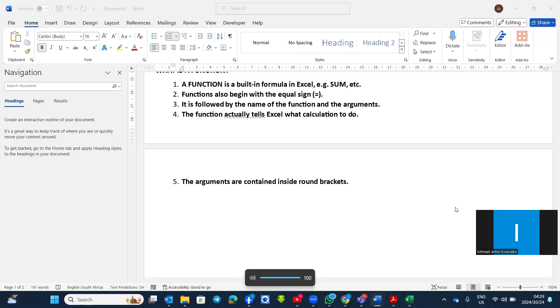Welcome to another episode of CAT Simplified. In this episode we are going to take a look at basic spreadsheet formatting.